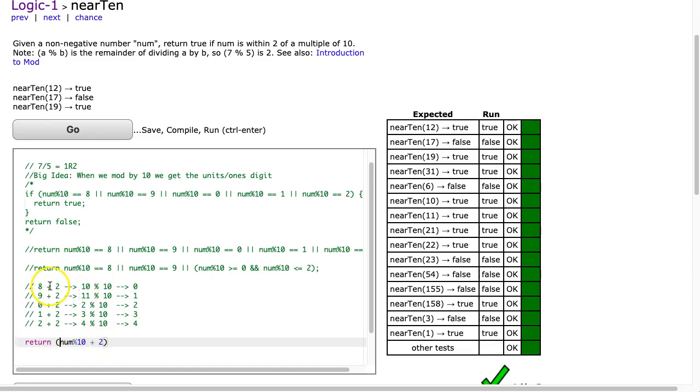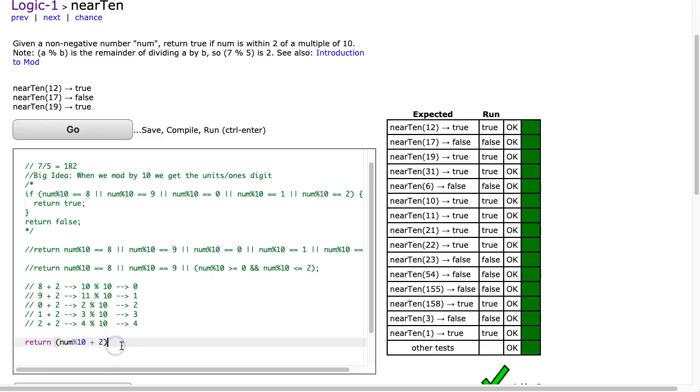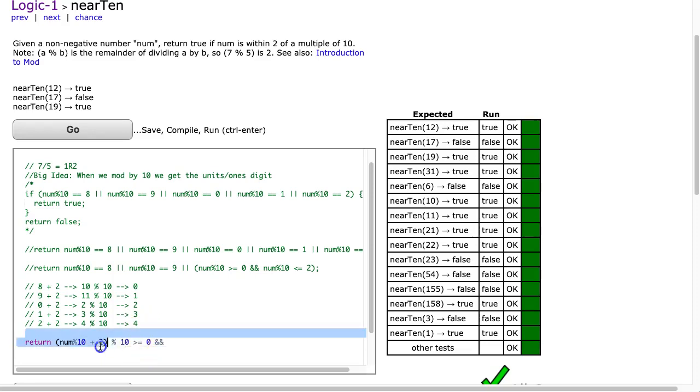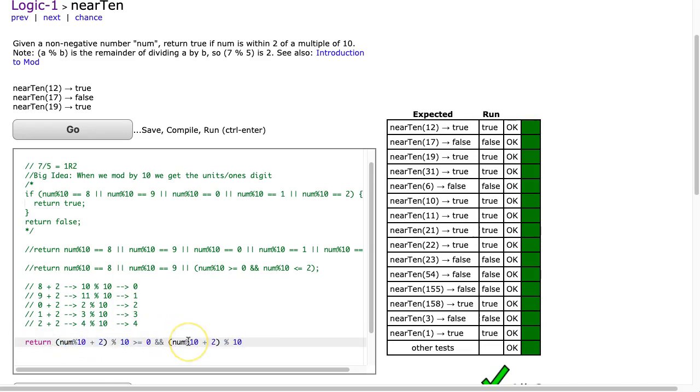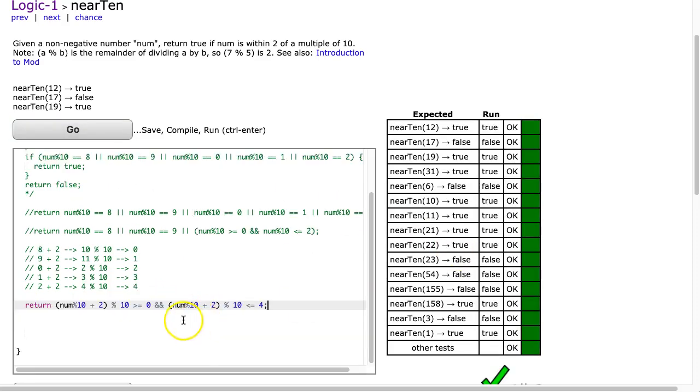So basically I'm going to take whatever the value is modded by 10 to get the unit digit, which is this, and then I'm going to add 2 to it. And then I'm going to mod it by 10 again. So I want to check if this is greater than or equal to 0 and is this less than or equal to 4? And I hit go, and there it is.